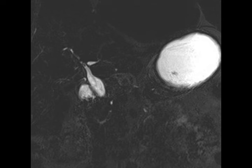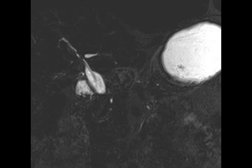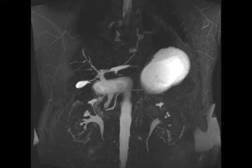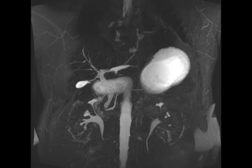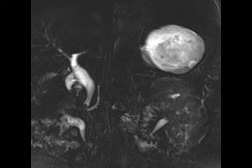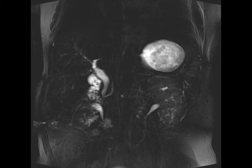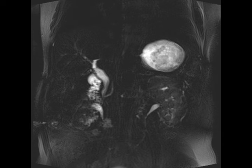Here are multiple images from an MRCP which demonstrate fusiform dilatation of the mid-common bile duct. Notice that this common duct has a relatively benign morphology. Even though it is dilated, I don't see an abrupt narrowing, I don't see any irregularity. There is regular tapered narrowing distally towards the CBD.